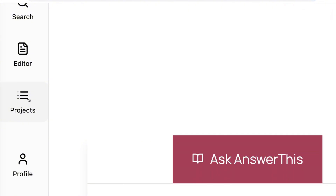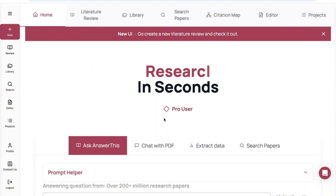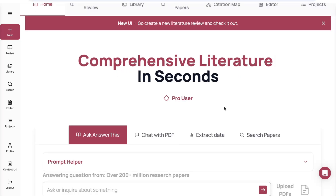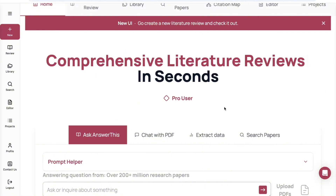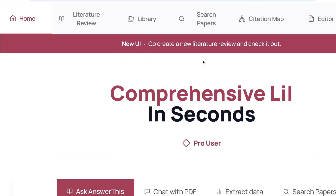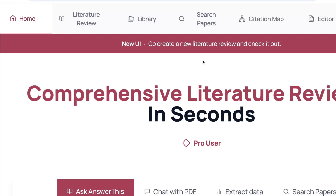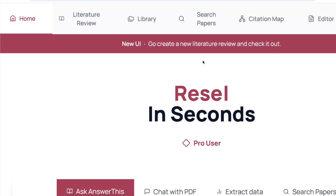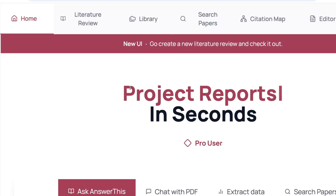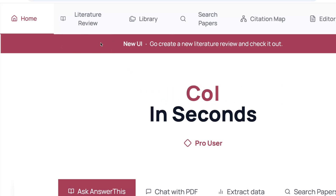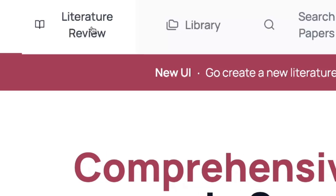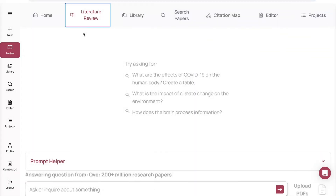Before we continue, I would like to say this: when it comes to research, you must use AI in an ethical manner. You have to use tools like this to complement your work and not rely solely on them. You must make sure to confirm and cross-check every piece of information you get from any AI tool, including this one. This is very important, especially if you are using the literature review feature.